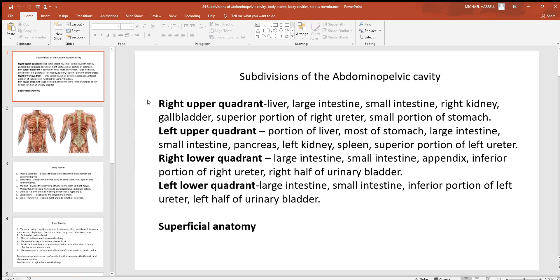In the right upper quadrant, most of your liver occupies a lot of it, along with some large and small intestine — found in all four quadrants — your right kidney way up high in the back, your gallbladder under the liver, the superior part of the right ureter, and a small part of the stomach. In the left upper quadrant: a little bit of the liver, most of the stomach, both intestines, the pancreas, left kidney, spleen, and part of the left ureter.